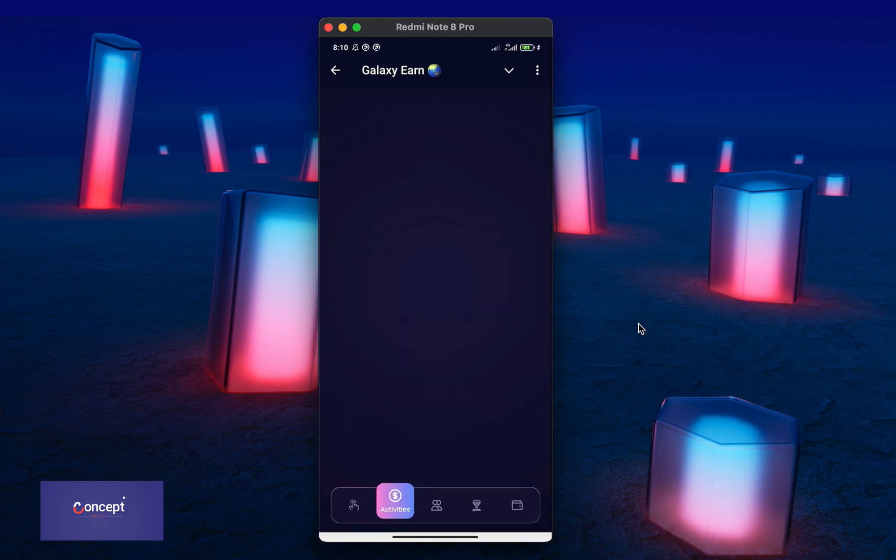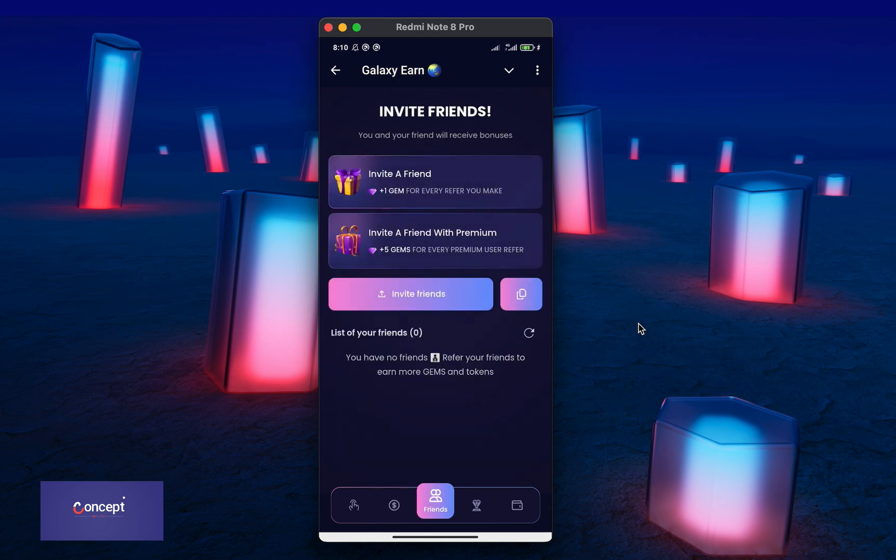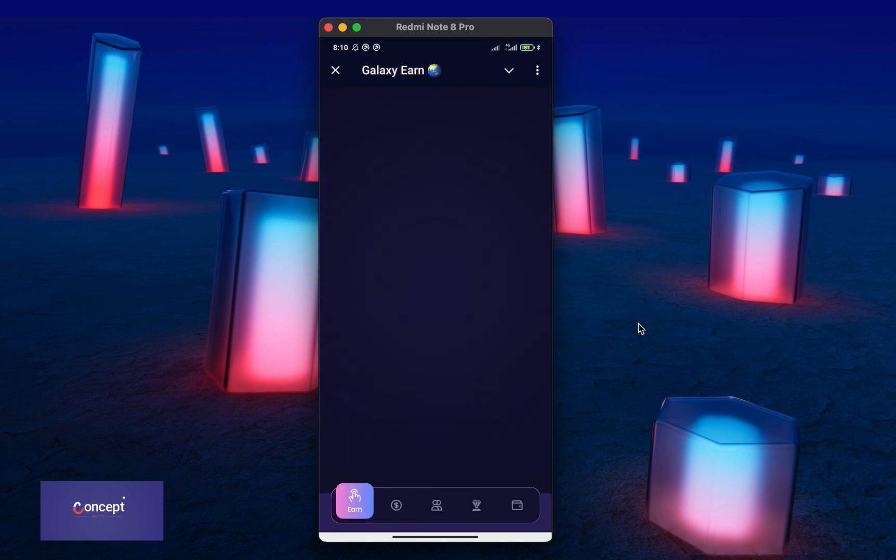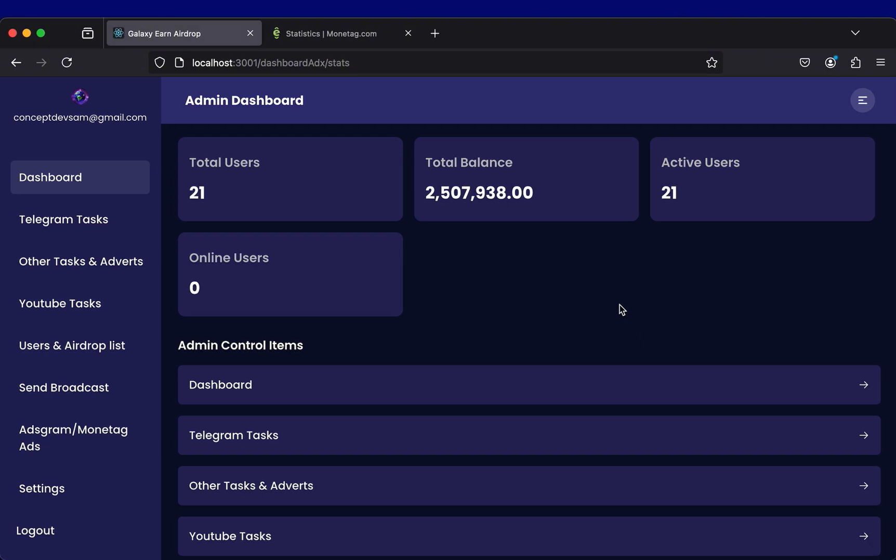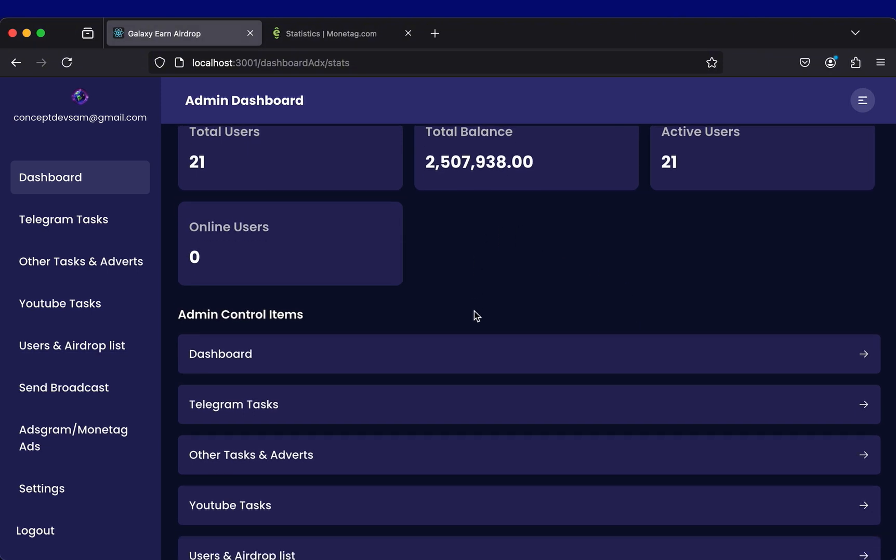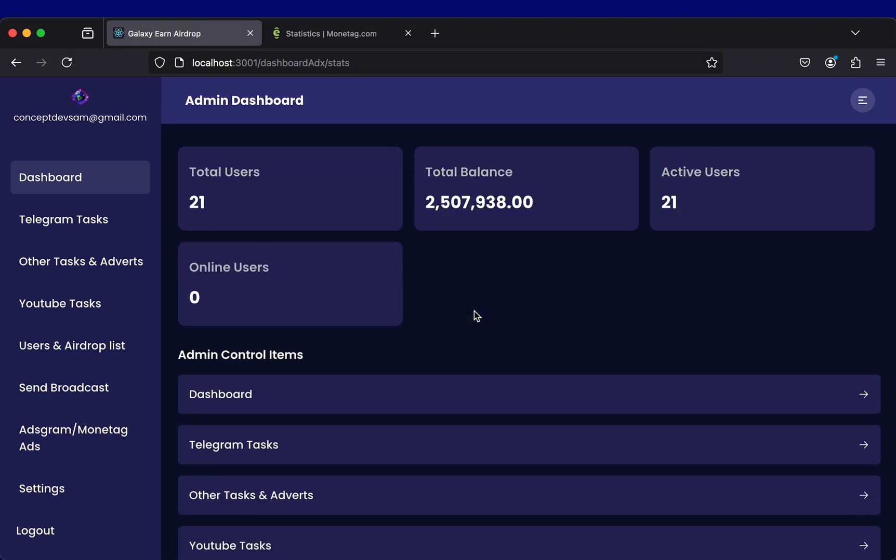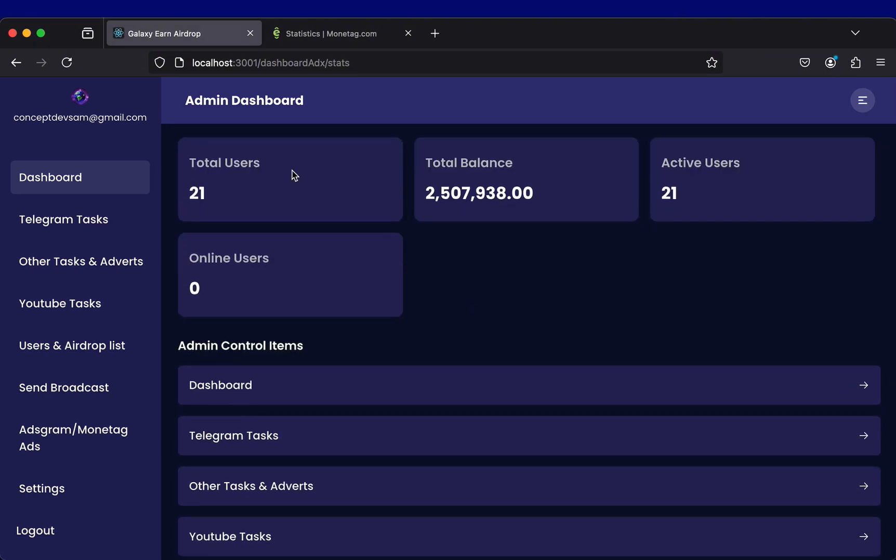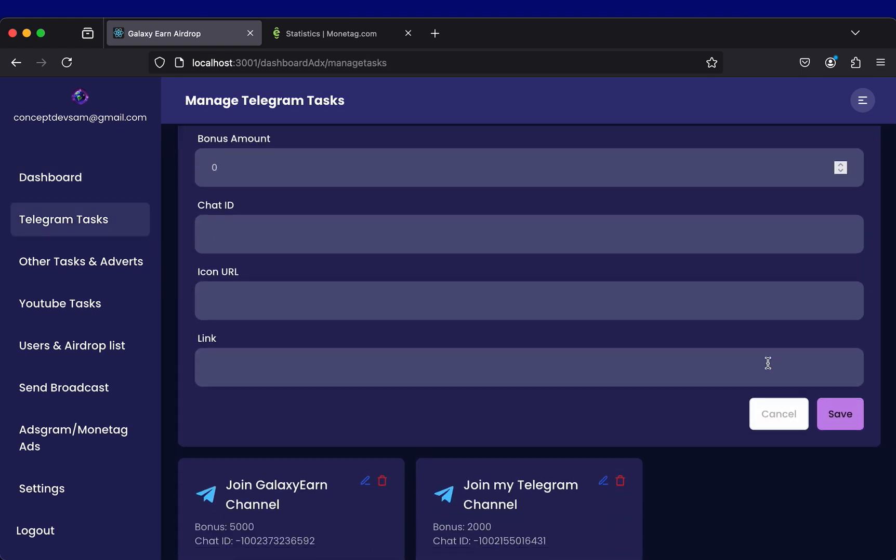So you can check the project on Telegram so that you can test all its amazing features. Now let me show you the admin features. This project has an admin backend where you can manage all the settings and important aspects of the project.